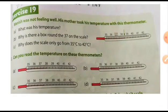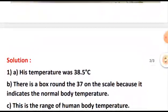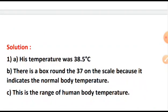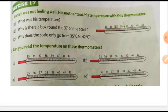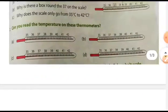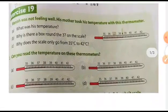Next, subpart B: why is there a box around the 37 on the scale? We have just studied that 37 degree Celsius is the normal temperature of the human body, so you will write: there is a box around 37 because it indicates the normal body temperature. Next, subpart C: why does the scale only go from 35 degree Celsius to 42 degree Celsius? You will write: this is the range of human body temperature. The body temperature of a human being cannot fall below 35 degree Celsius and cannot go above 42 degree Celsius.